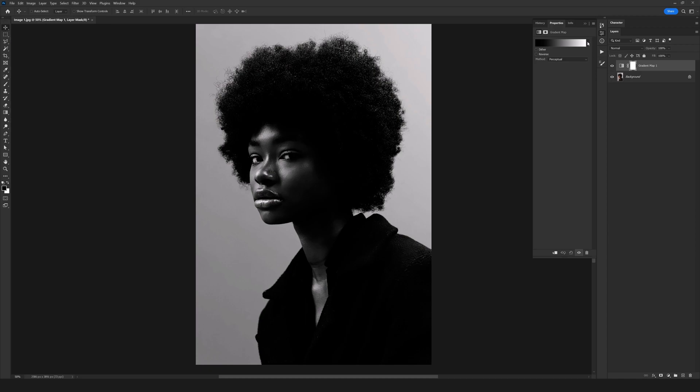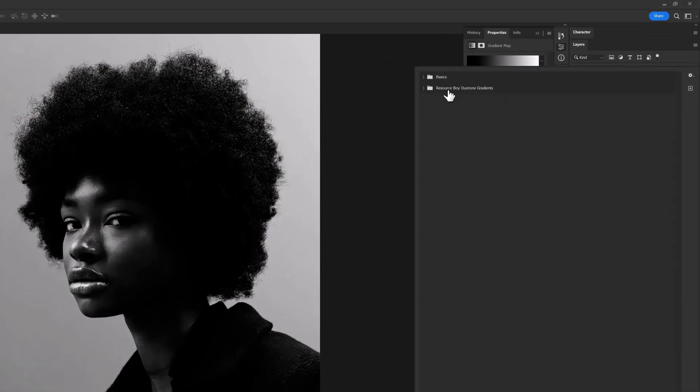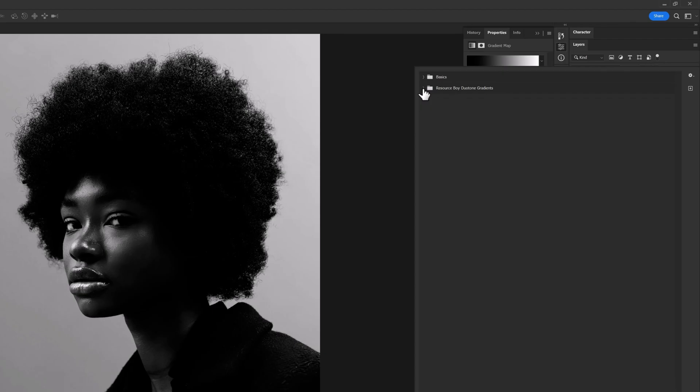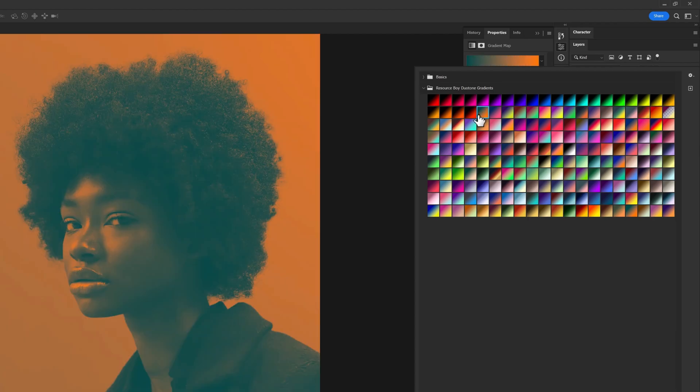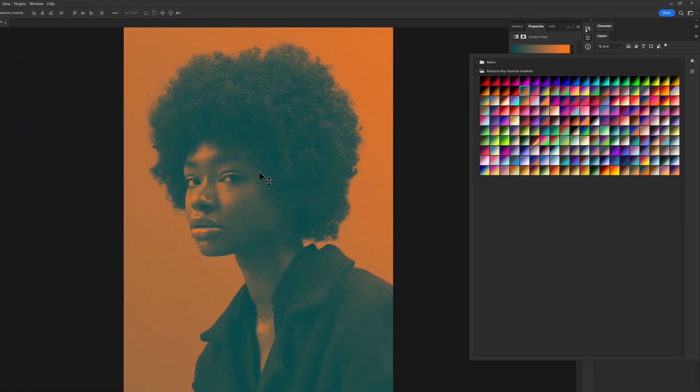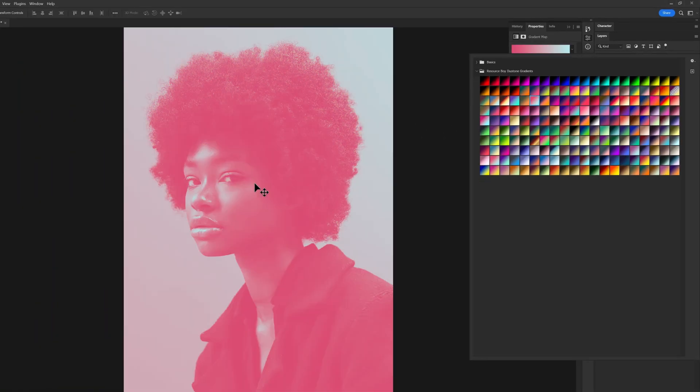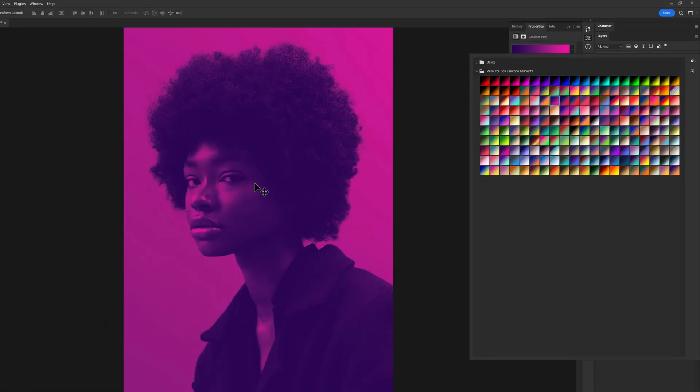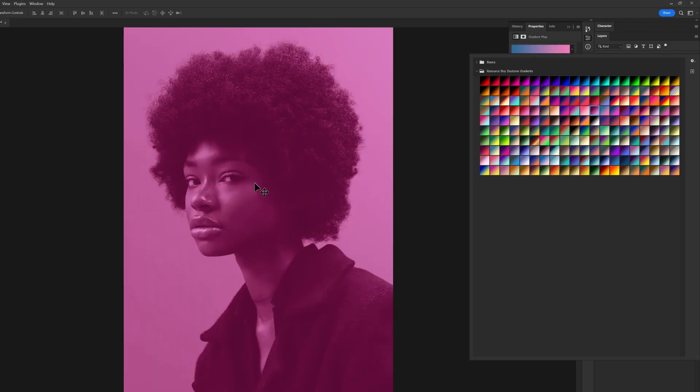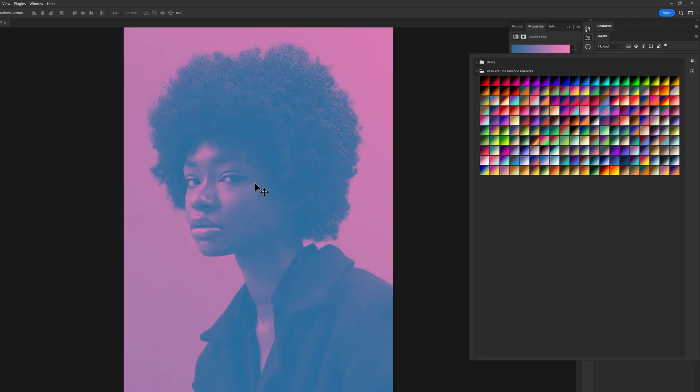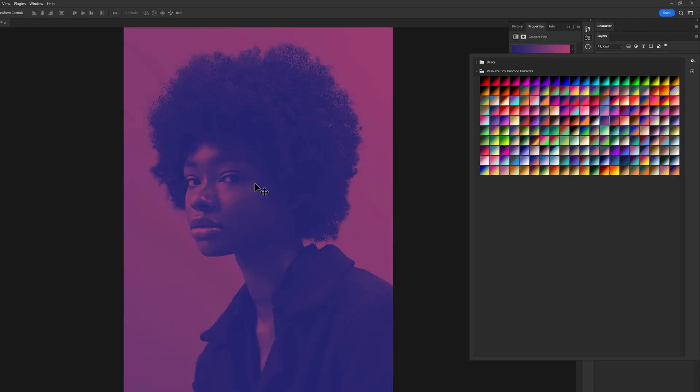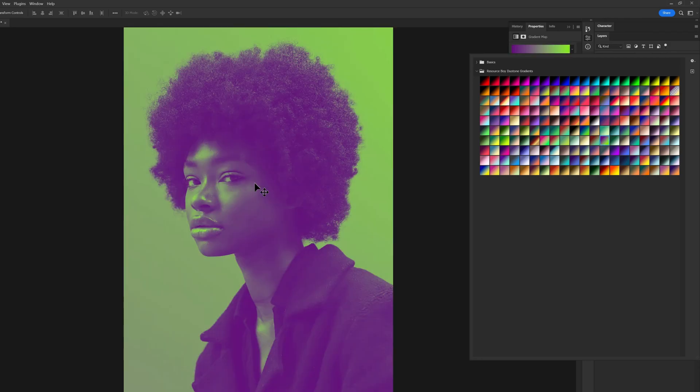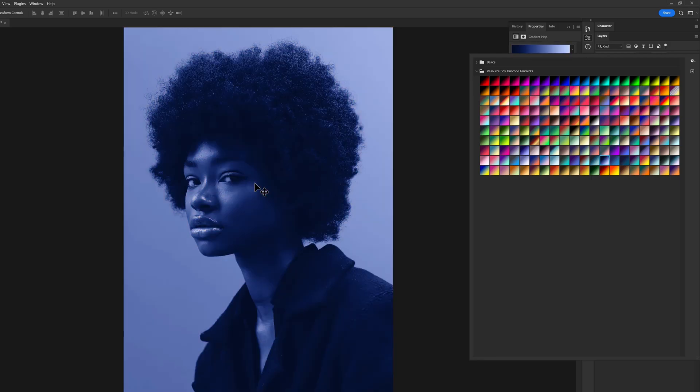From the properties window we select it, and we have Resource Boy duotone gradient right here which is added. We open it, so we have 200 ready duotone effects right here with the best color combinations. You just need to click on them and that's it. As you see, how easy, without no trouble, it's applied to our photos and you're totally free in choosing any of these gradients you want.